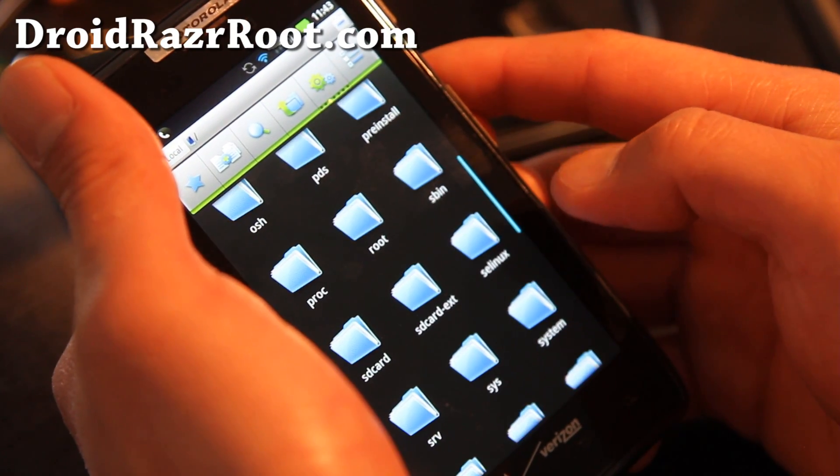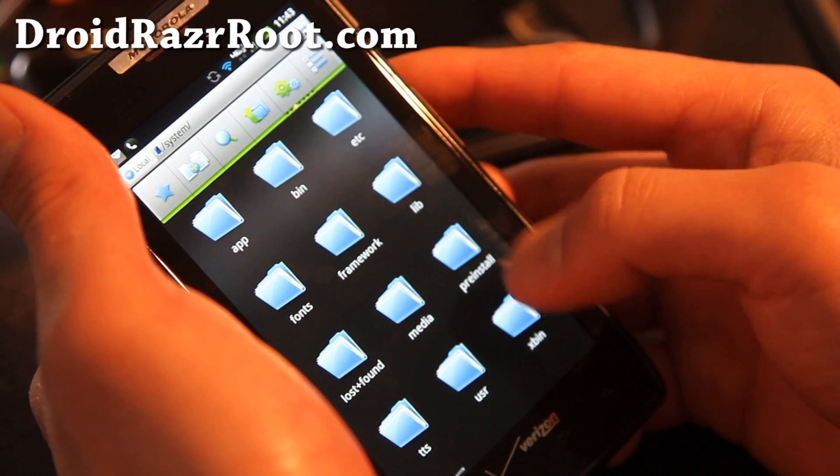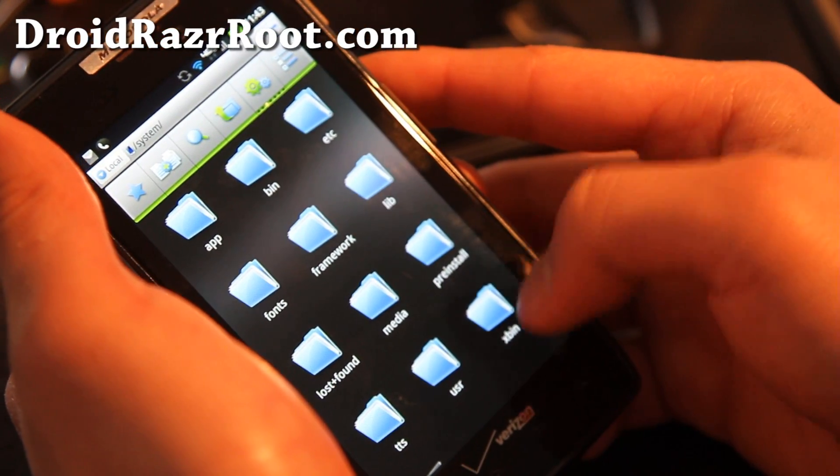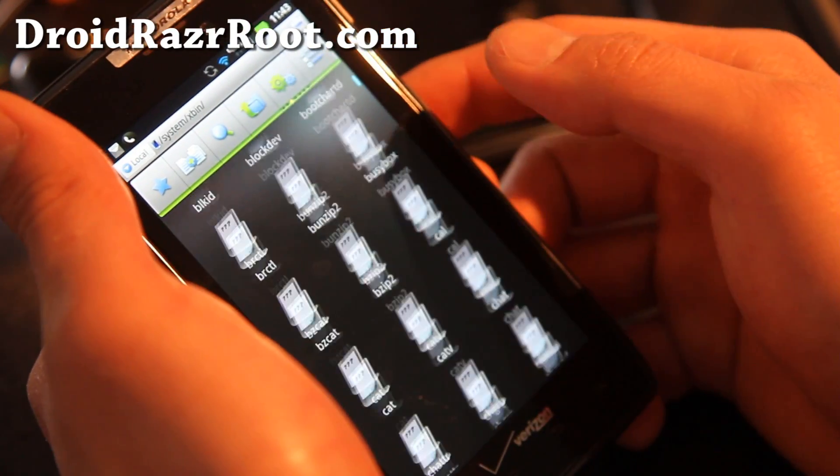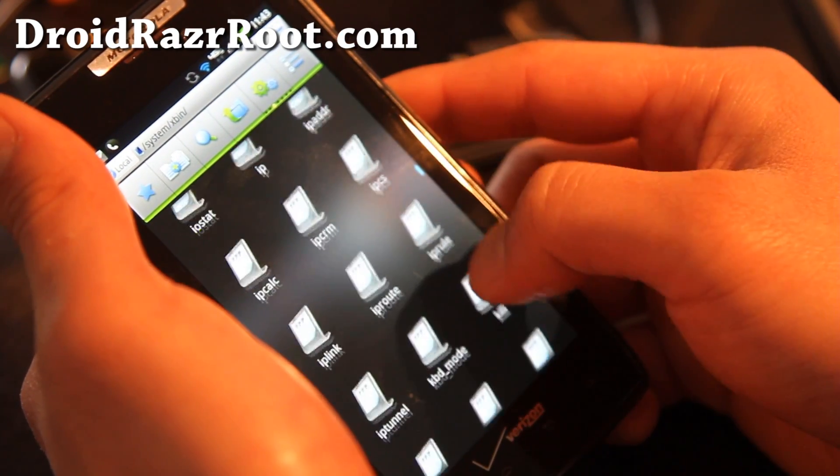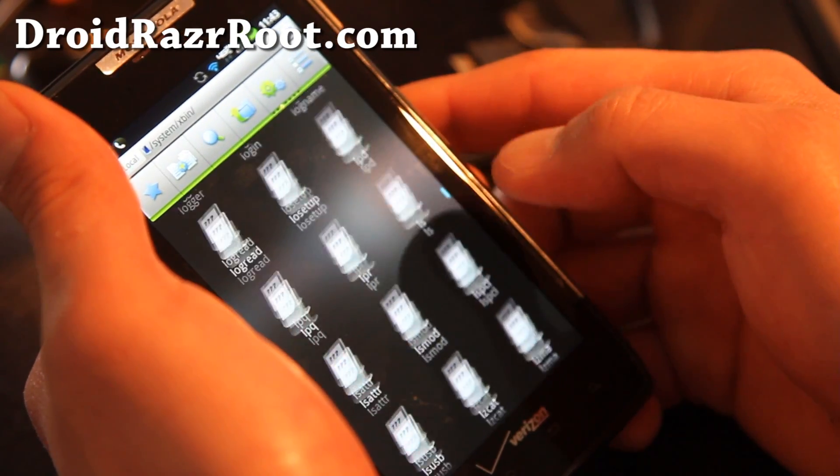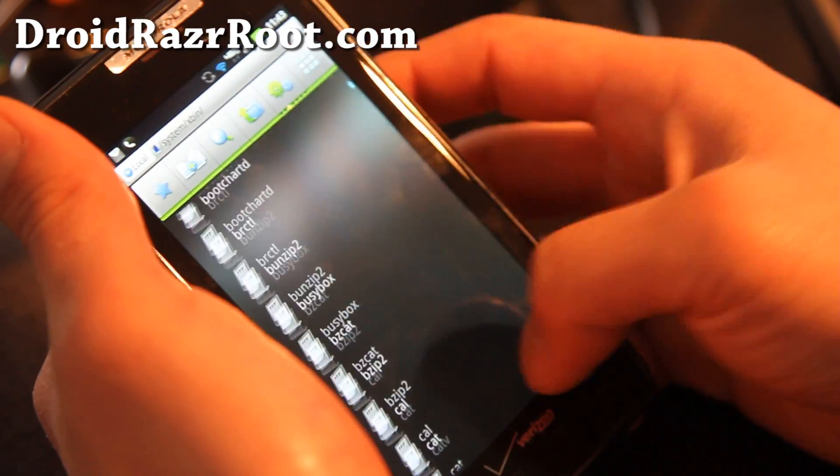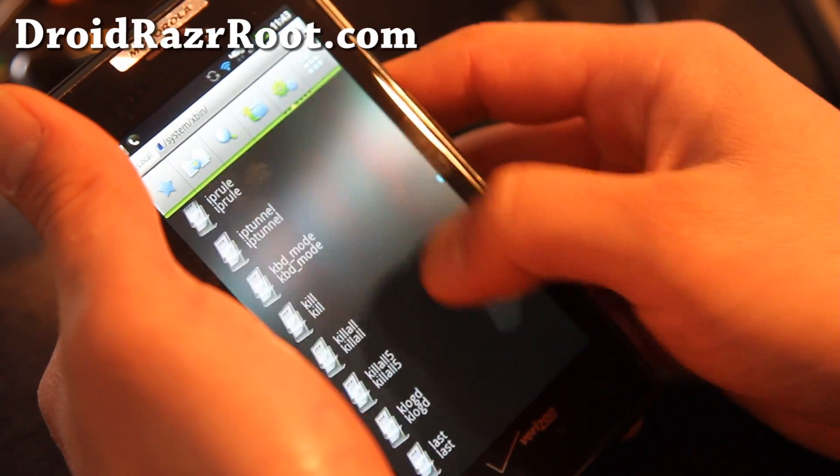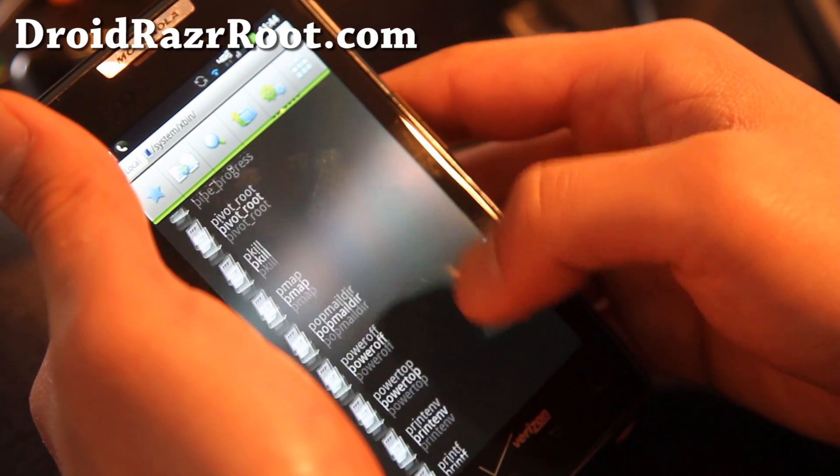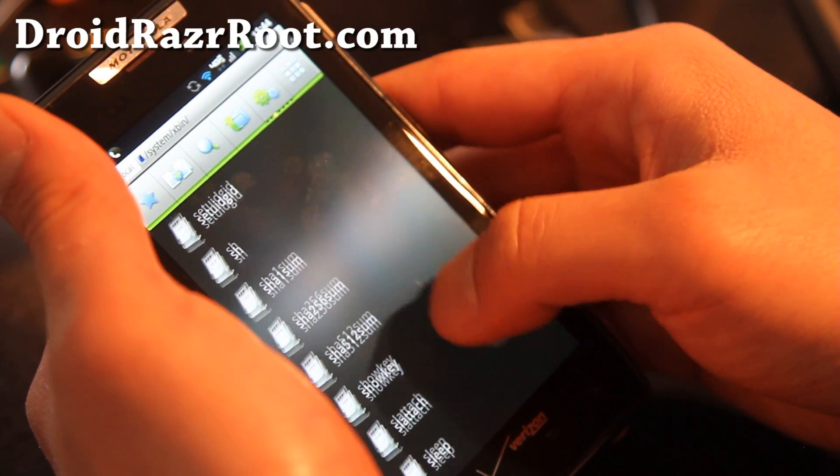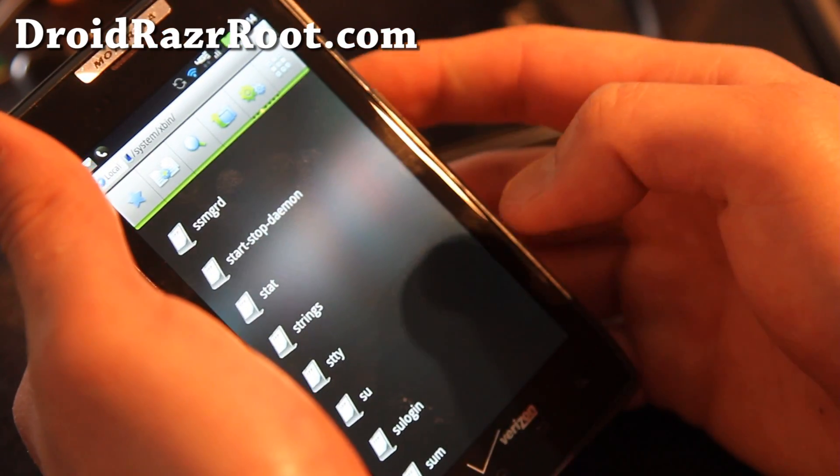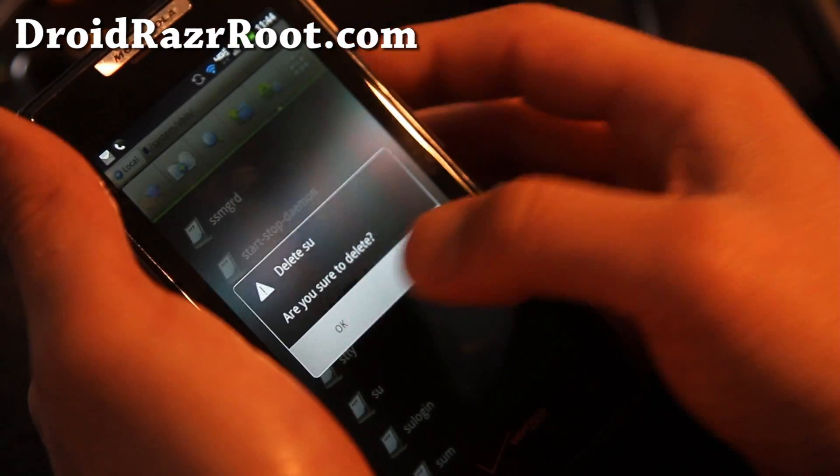And go find system folder, hit it. And then hit xbin. So you can see my path up here, system xbin, and there should be a file called su, which is a super user, and we're going to erase that to erase root. Where's su? You can hit that button to see it like this. Find it su. There we go, su. Do a long press, delete. Alright.